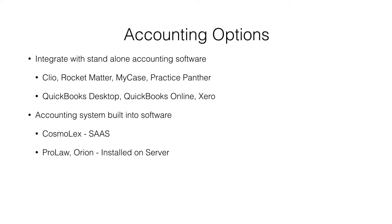So the rest of the videos in this series is going to show how to use Cosmolex to run an immigration law firm. If you need help with your immigration firm's accounting, please check us out at Law Firm Velocity. Thanks, bye-bye.